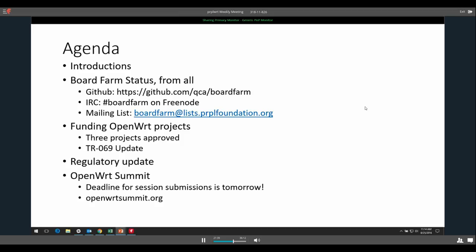I'm talking with Matt and we're looking to submit a joint talk for OpenWRT Summit on board farm - that should be interesting. Moving on to funding OpenWRT projects: we've really approved four of them, but formally three have been approved. We finalized Lucas's contract. One of the other projects we funded was the LuCI scheduling integration - internet access scheduling integration. I emailed August yesterday and he said he's actually done with it and he's going to be submitting it to the LuCI repository for integration. That's very good.